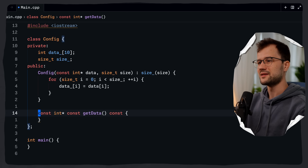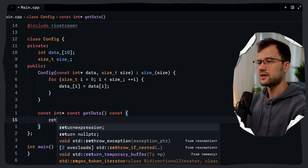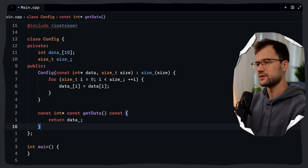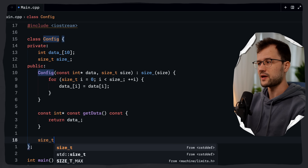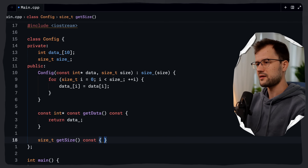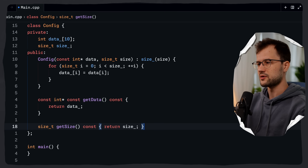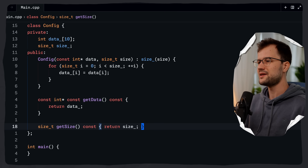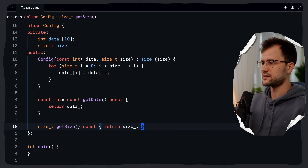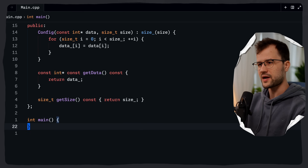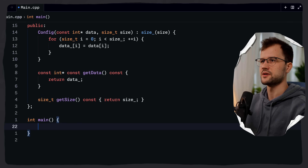Getting back to our function signature, I'll explain the second const shortly. For now, we simply return data_. We'll do the same for get_size: size_t get_size() const, returning size_. The const at the end signifies that this function does not modify the object's state.